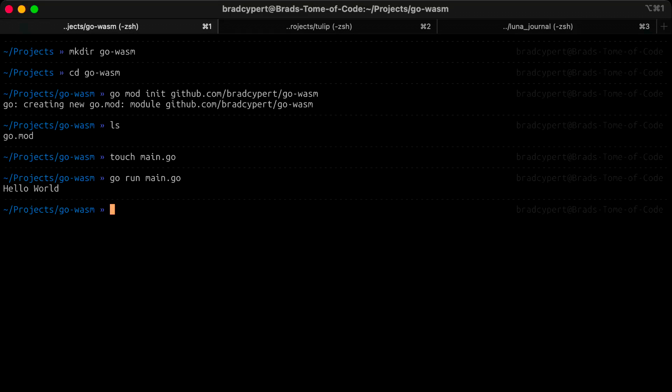There are a couple more steps that we'll have to do as well, and let's go ahead and take care of those now. We have to add a WebAssembly support file to run our code. Thankfully, GoLang ships with one.